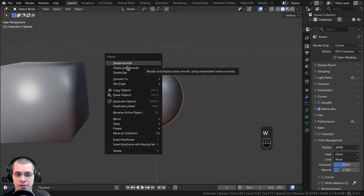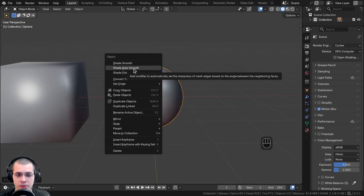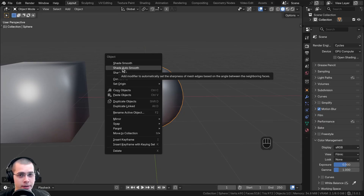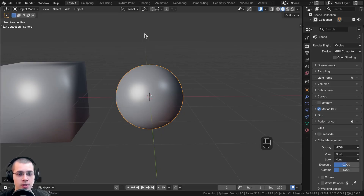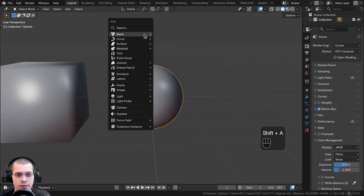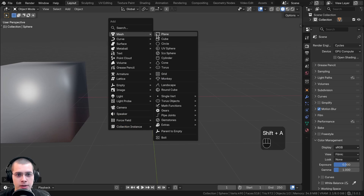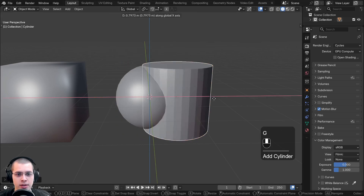You might have also noticed that there is a shade auto smooth option. Shade auto smooth is going to shade the faces, but only by a certain angle. So if you hit Shift+A for the add menu and add a cylinder, you can try the different shading options.